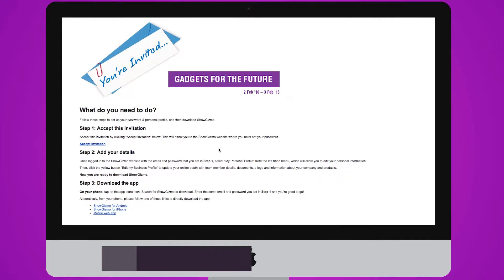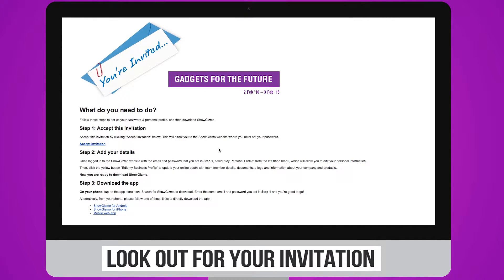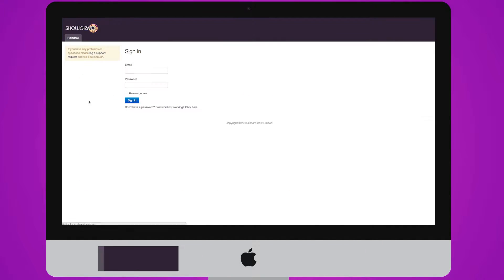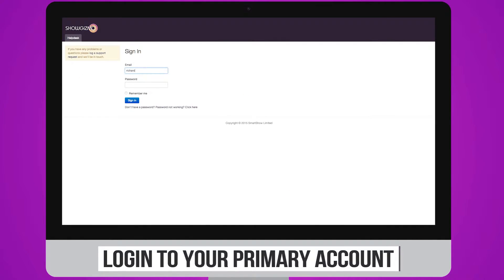Before the event, you will receive an invitation to login and update your exhibitor profile via our live web dashboard. This correspondence will be sent to your listed primary contact. Please login with that primary contact's email address.